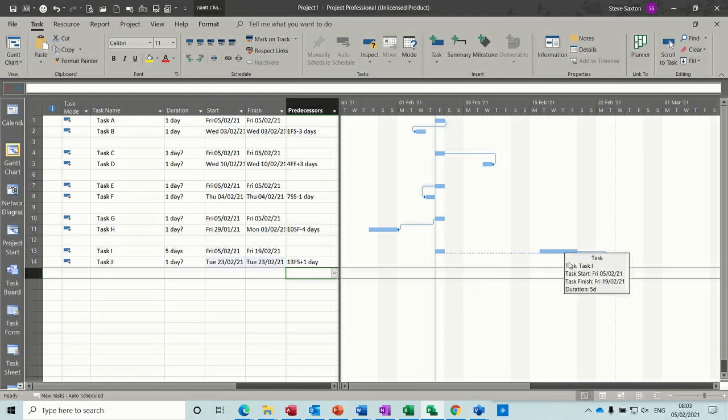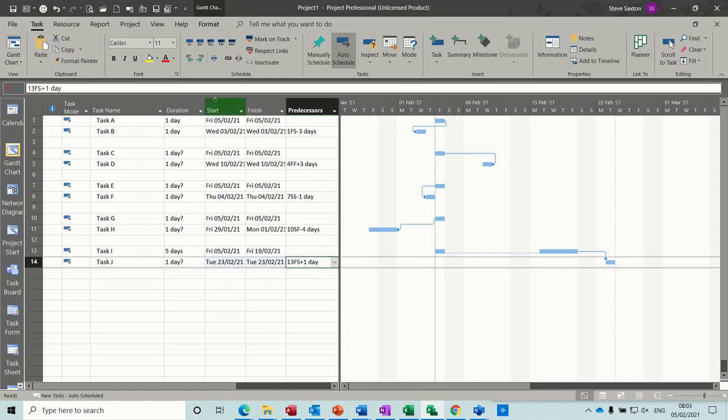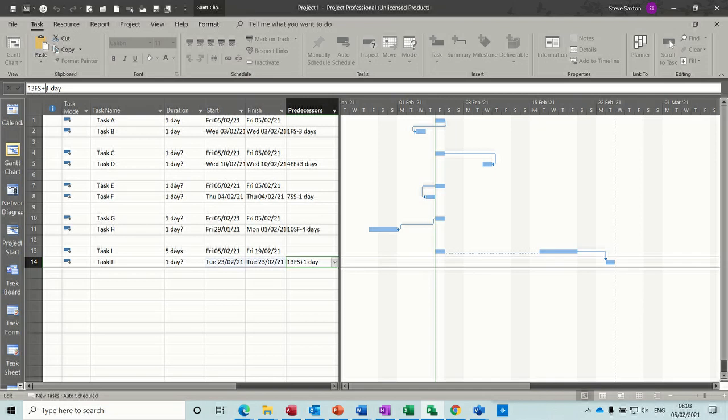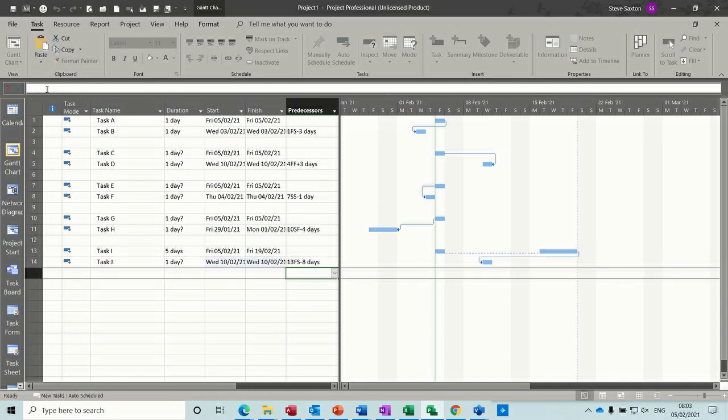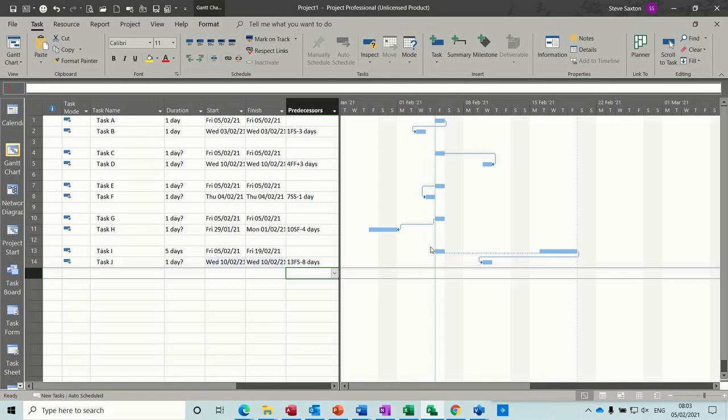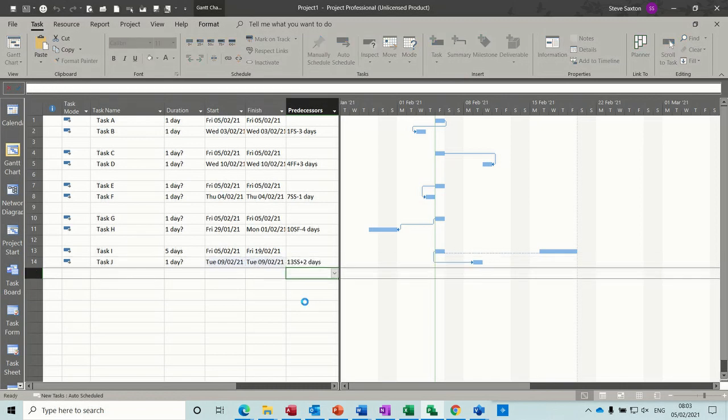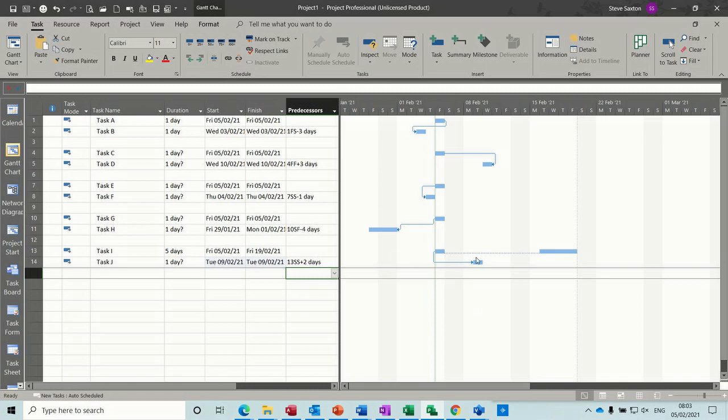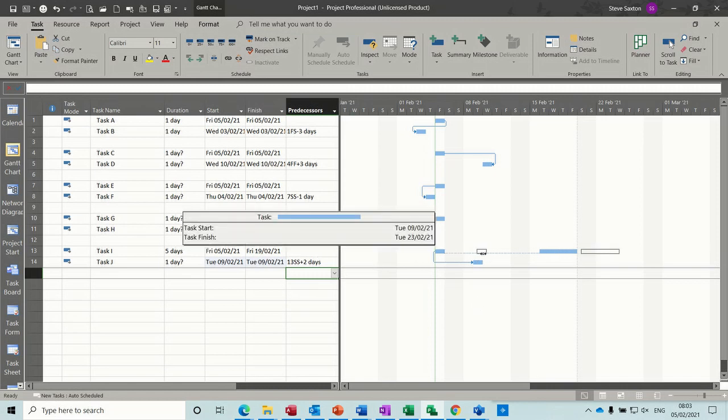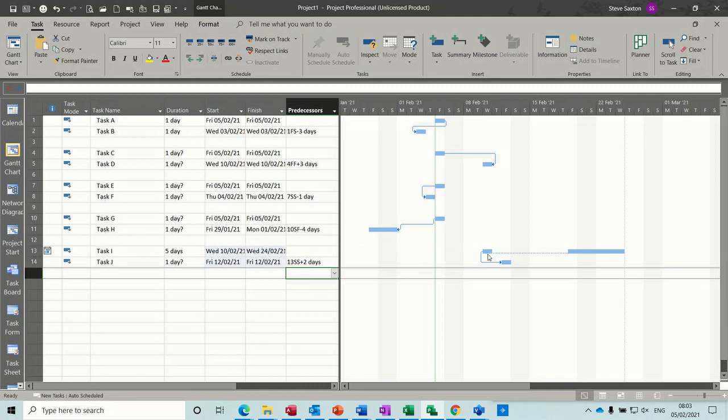Now if I wanted that task to be linked, but to sit in there, I would have to put a lead on it. So something minus, say, 8 days. Now it's sitting in there, that's not a great symbol. I don't like the look of that, but what you could probably do if you wanted something to sit there, is change that link to be 13SS plus 2. So then it's sitting, or plus 1, so it's starting on Monday. And it's dictated by this, if I move this, this is pushing that one along.